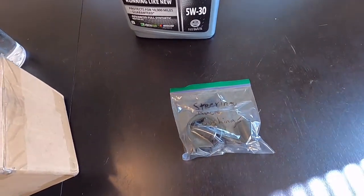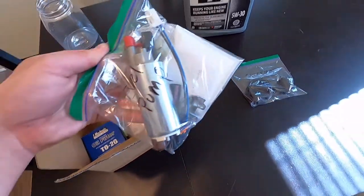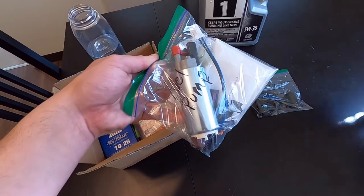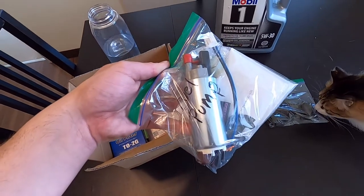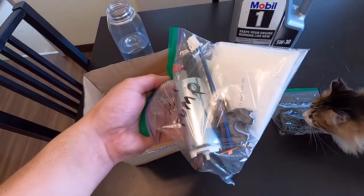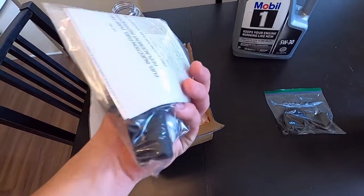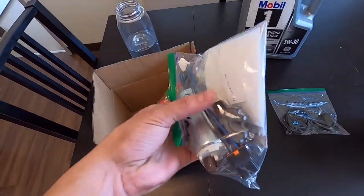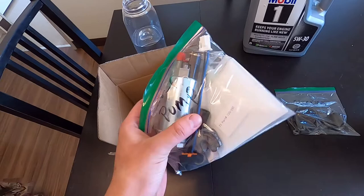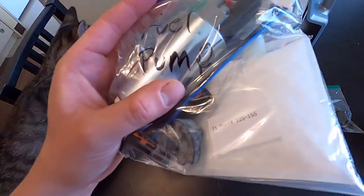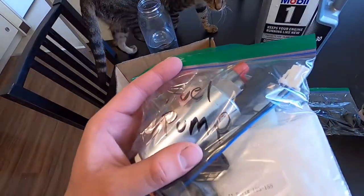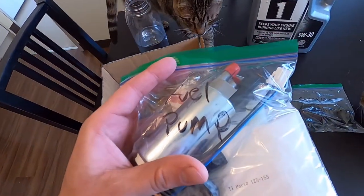Next, we got a fuel pump. This is a Walbro 255, it's like GSS something something something. Got this off of Amazon as well, bought it for $105, free shipping, $10 in taxes.